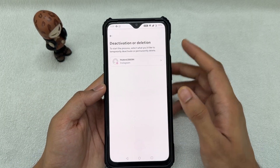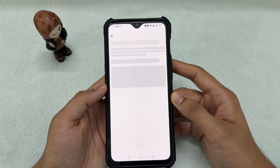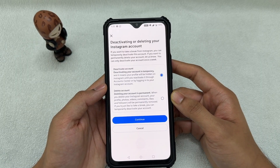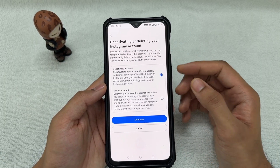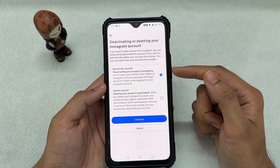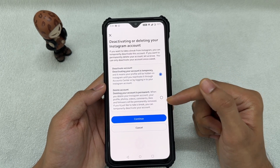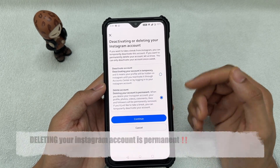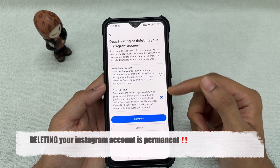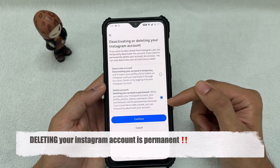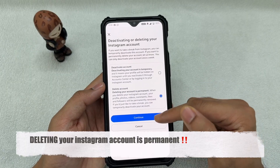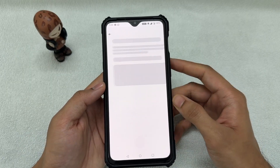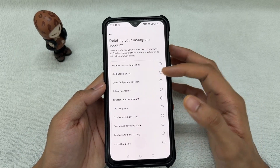Select which account you want to delete — this one right here. This will show you whether you want to deactivate or delete your account. Deleting your account is permanent, so if you want to delete it, select that option and then click Continue.